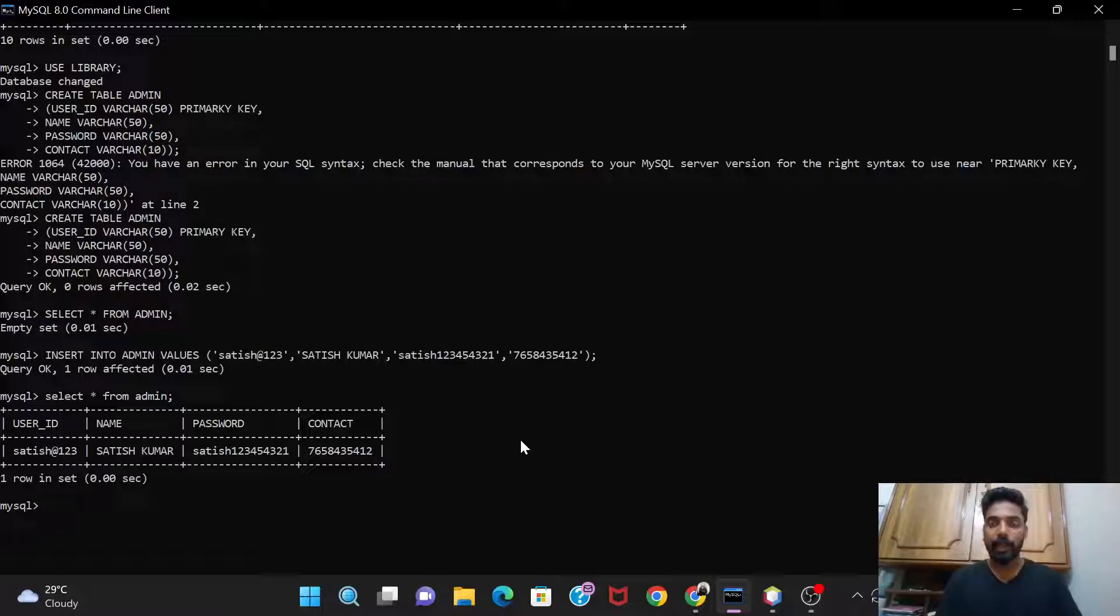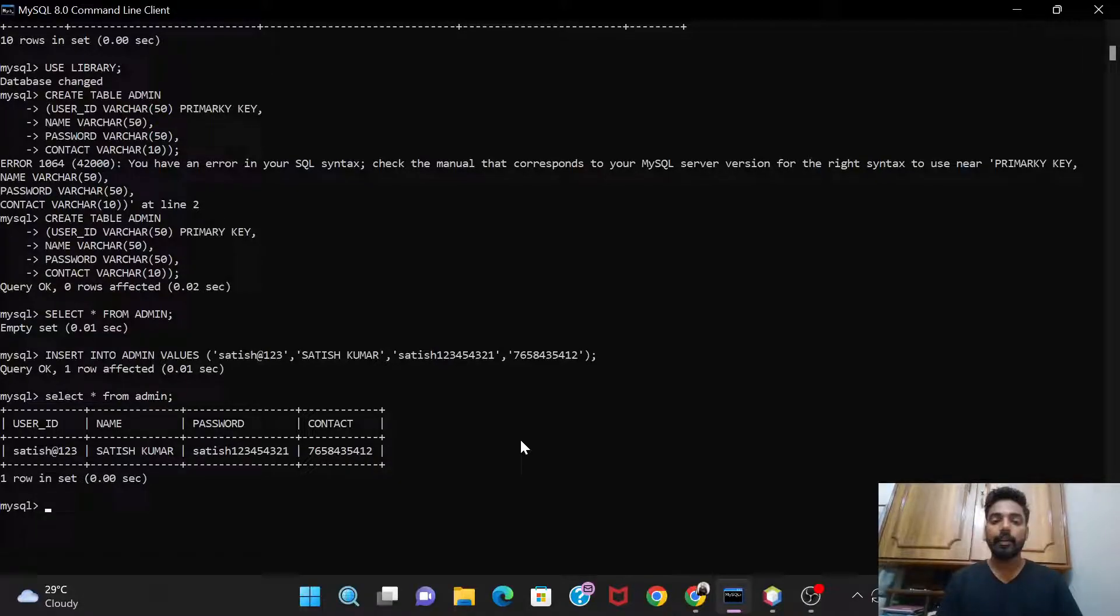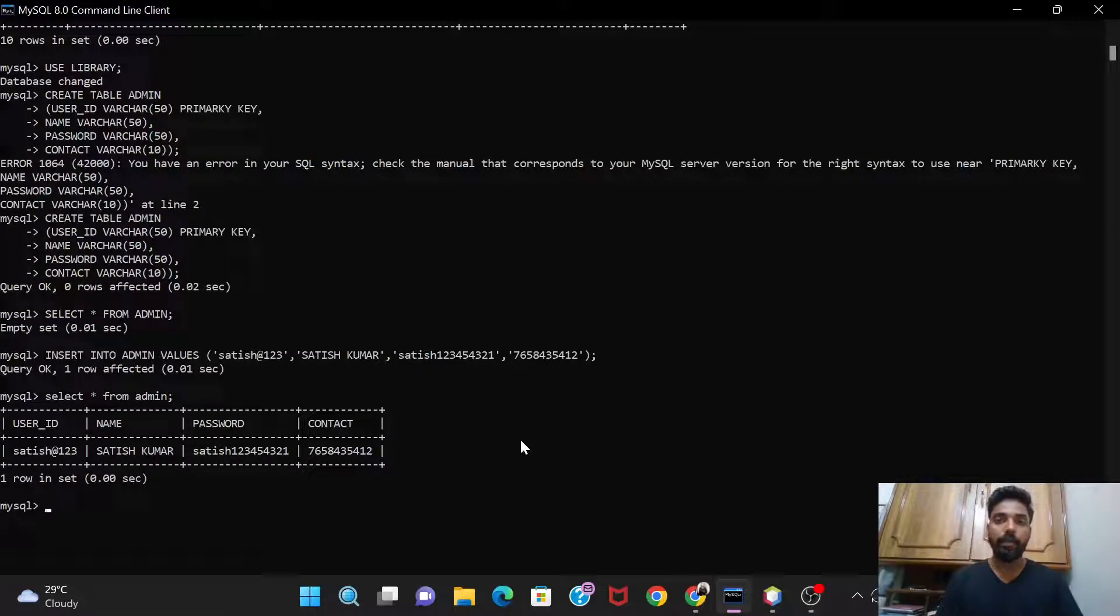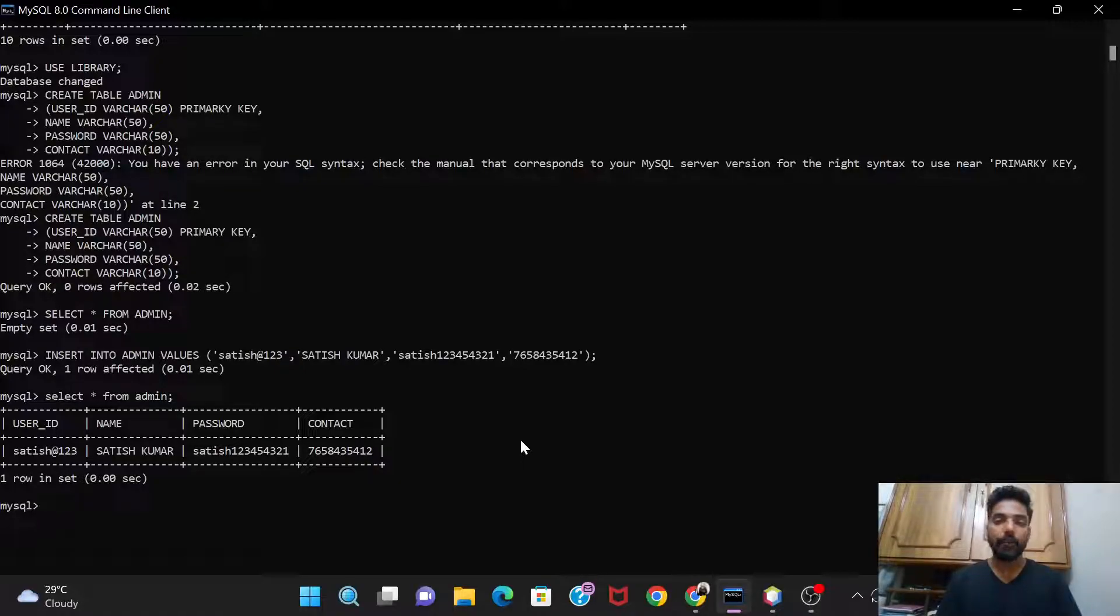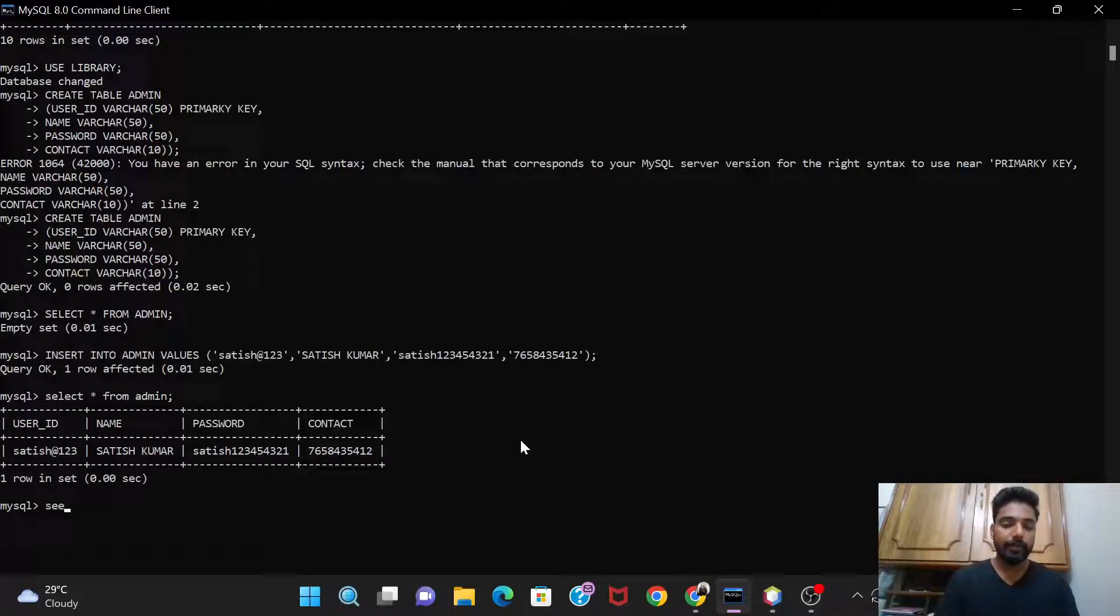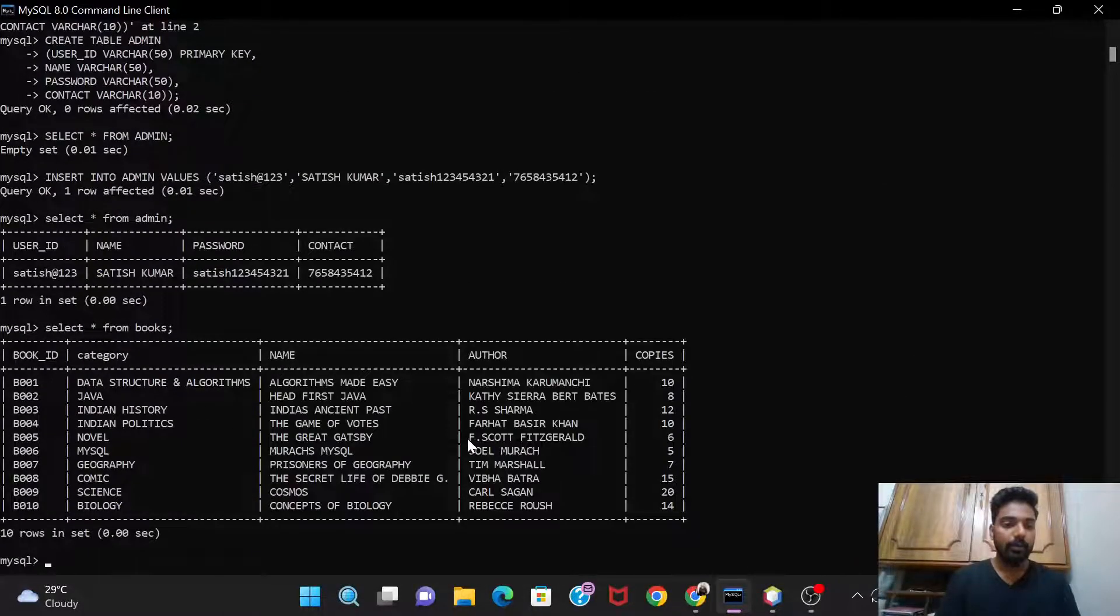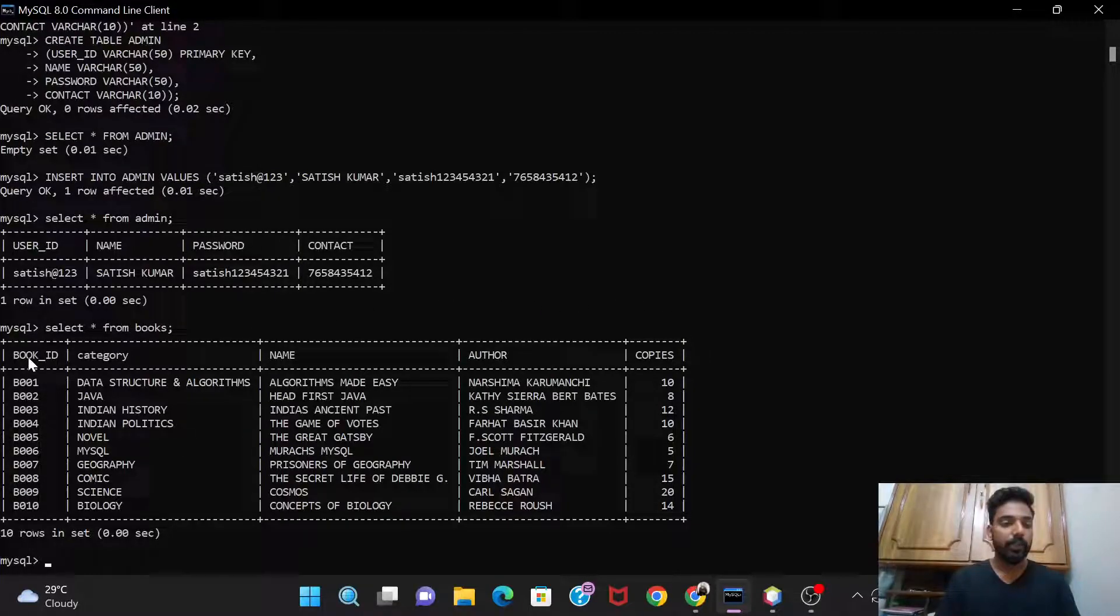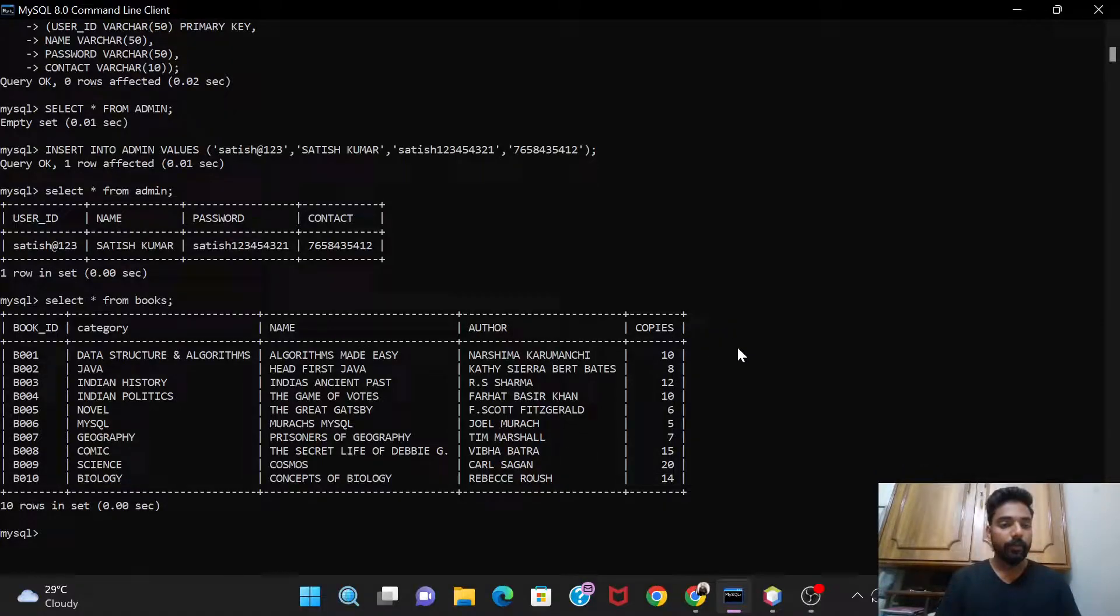Now we will create the table book. So I've already created the books table and the staff table. So you just have to create it the similar way that I have created the admin table. You need to give the table and the column values as you require, and again you'll have to feed the values into it. So I have already done that, so I'll just show you the tables. Select asterisk from books.